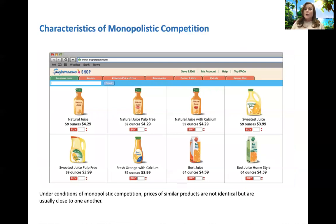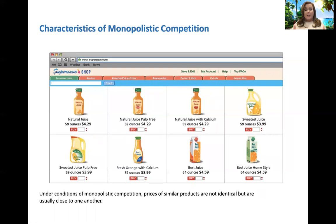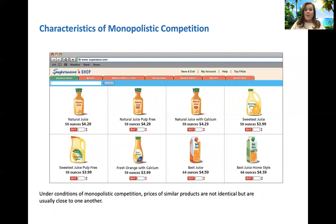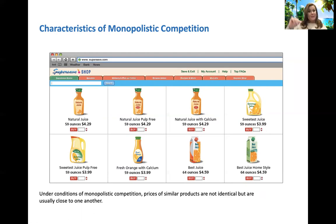Here is some orange juice and you can see the prices go from $3.99 up to $4.59. They're within 60 cents of each other, but you've got some that are pulp free, some with added calcium, and some Swedish juice. If one of those was priced at $10 and so out there, people would be saying, I'm not paying $10 when all the others are around $4.00.